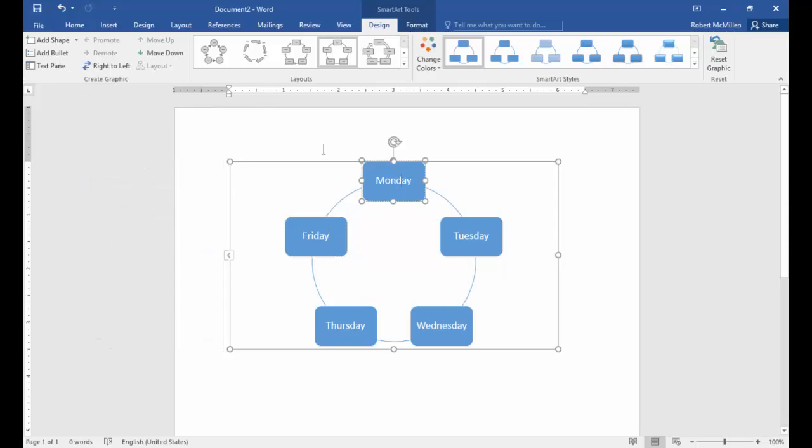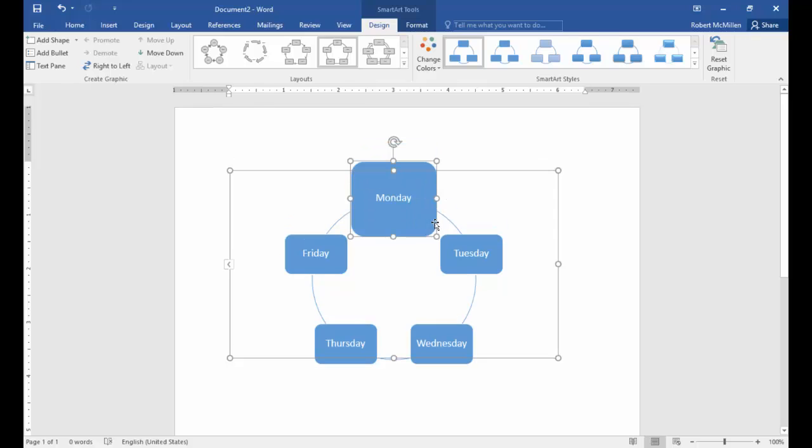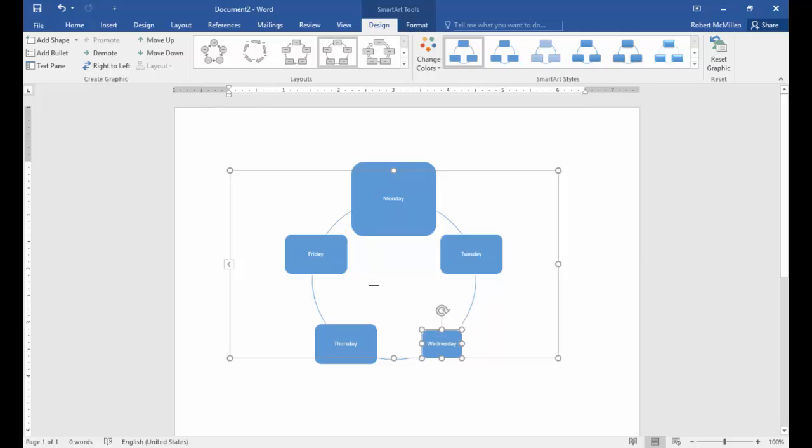Now what you can do is you can manipulate each individual box. If you want, say, Monday to get bigger for some reason, you can change the size of Monday. If you're not a big fan of Wednesday, you can click and drag inside and make Wednesday really small. That's one thing you can do.